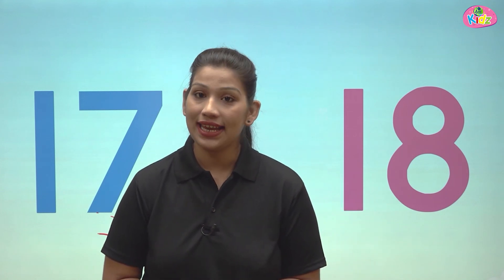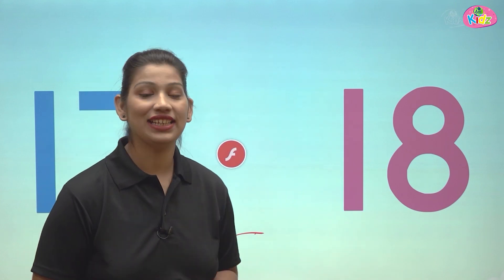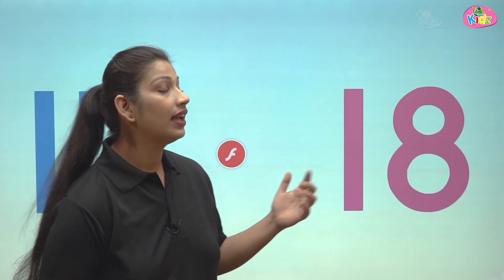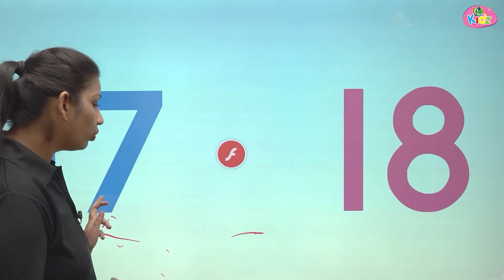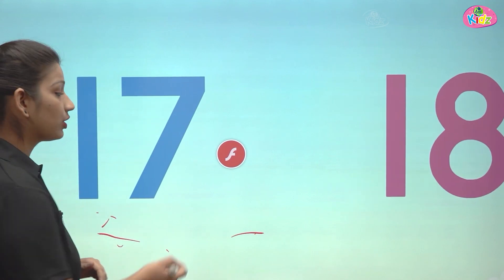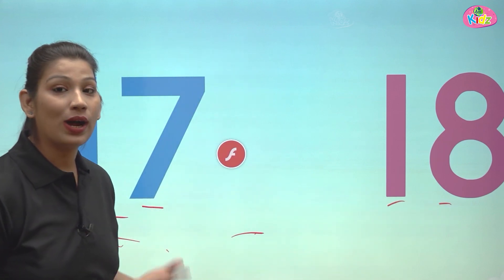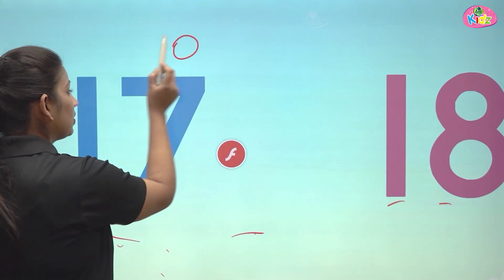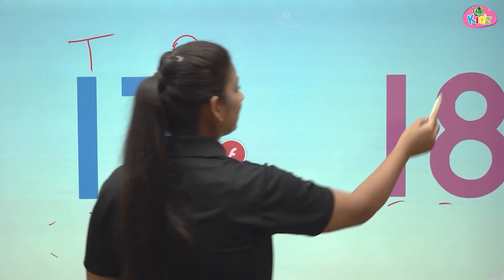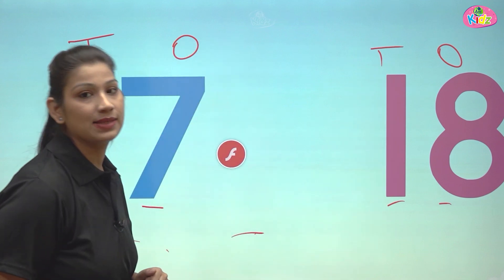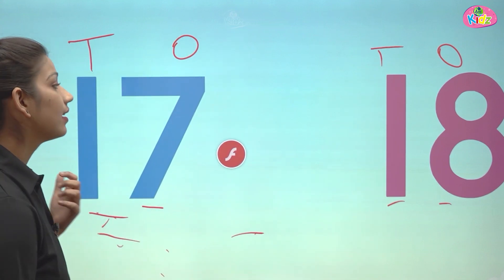The smallest two digit number is 10. Today we are going to learn about two numbers: 17 and 18. Here you can see they are two digit numbers. Both the numbers have two digits and two places — ones and tens. This is the ones position and this is the tens position. Both the numbers have two positions: ones and tens.